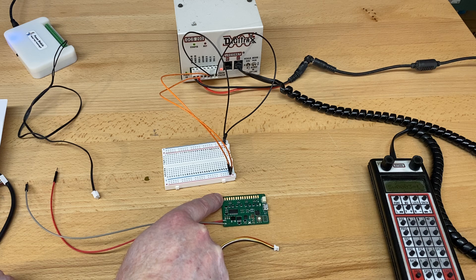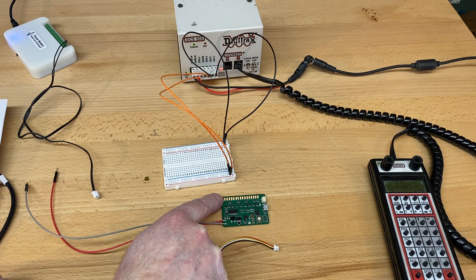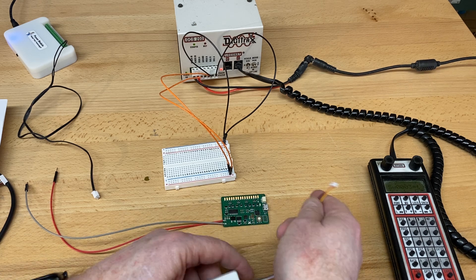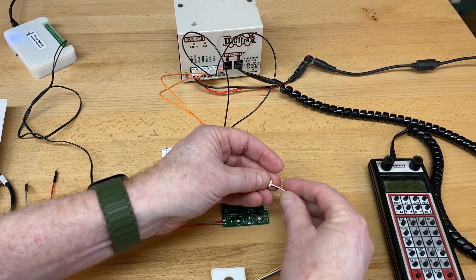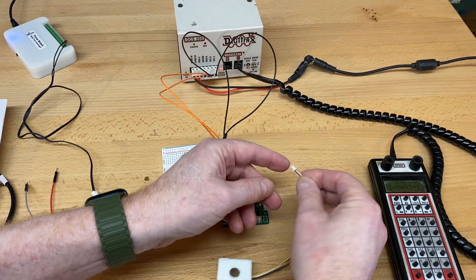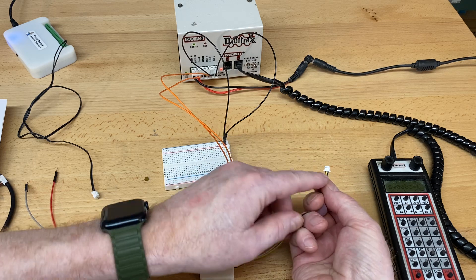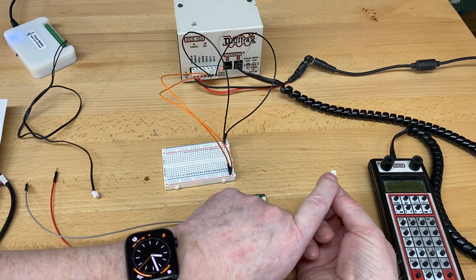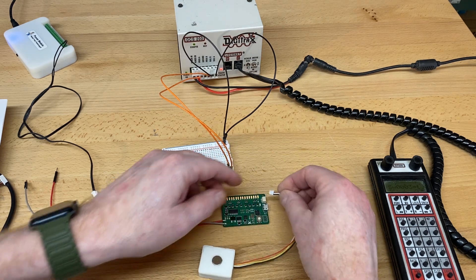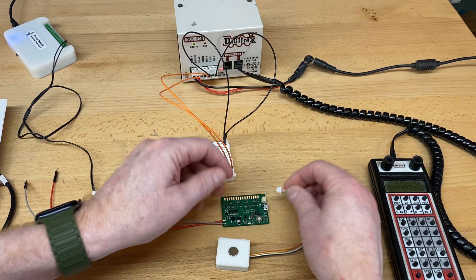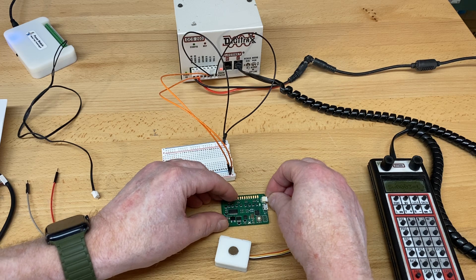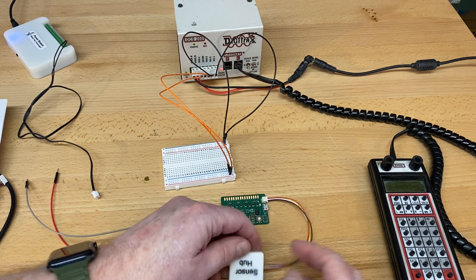You just take the sensor hub. There's a top side and a bottom side. The visible wires are on the bottom, clean on the top, and you just plug it in. That's all there is to it.